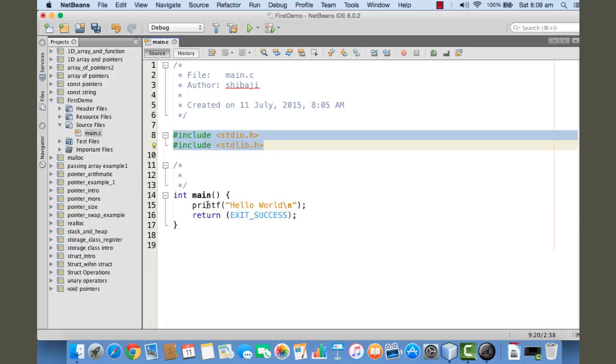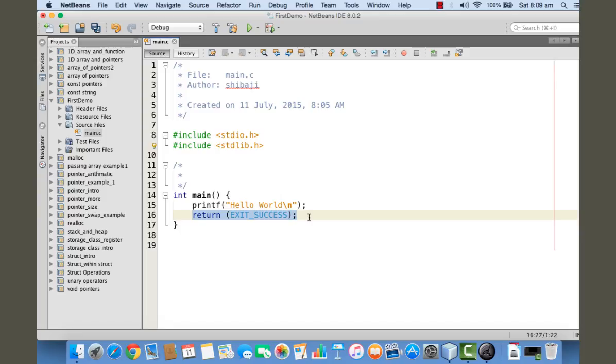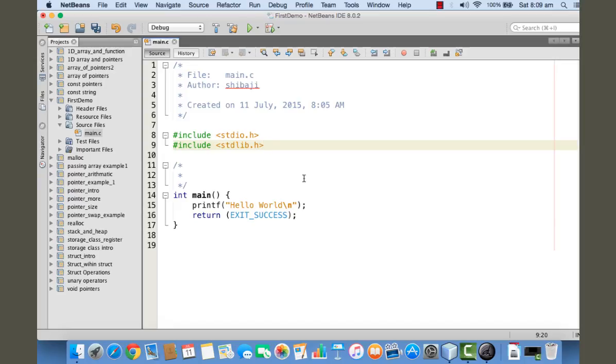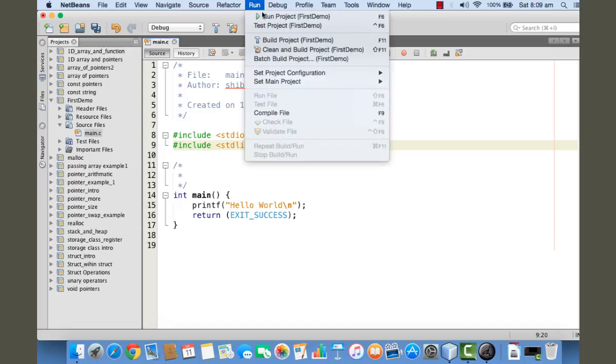Now I'm going ahead and running this program. In order to run the program, just click on this Run menu and then find Run Project here. Click on this.